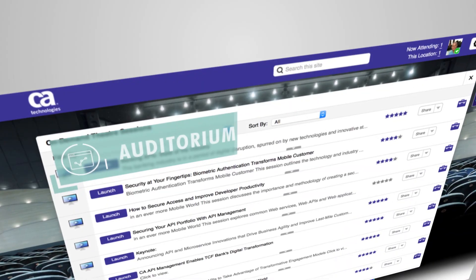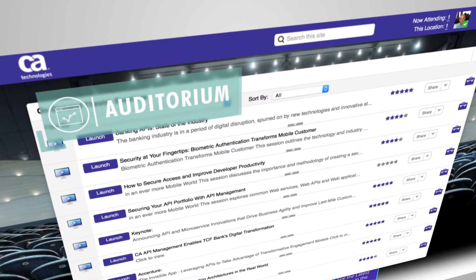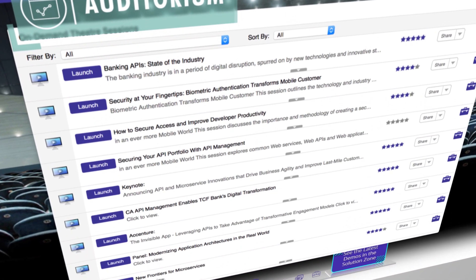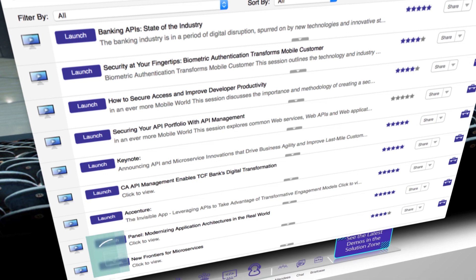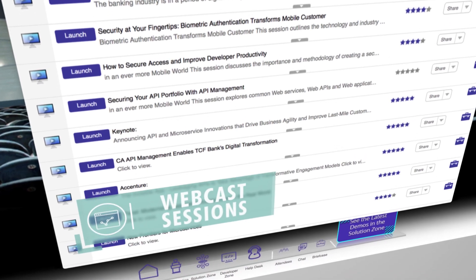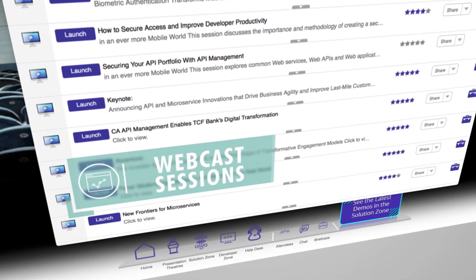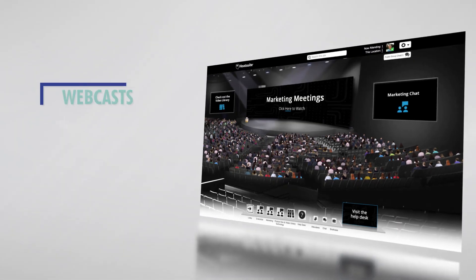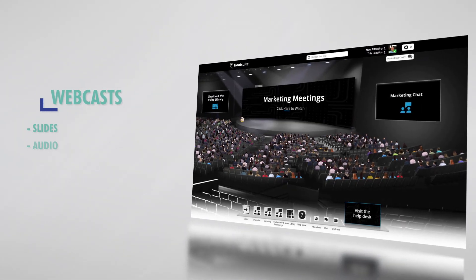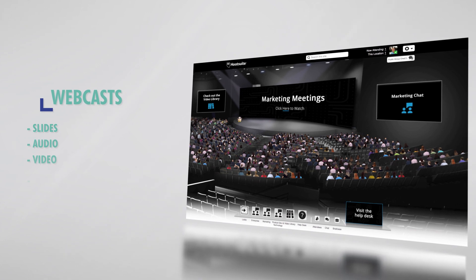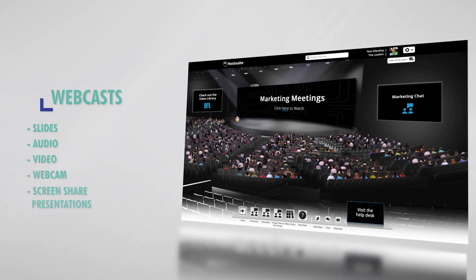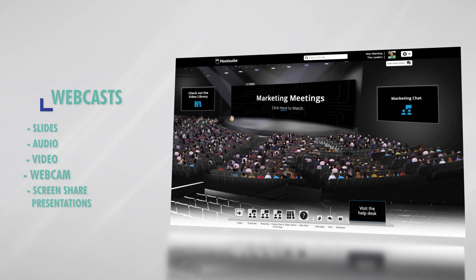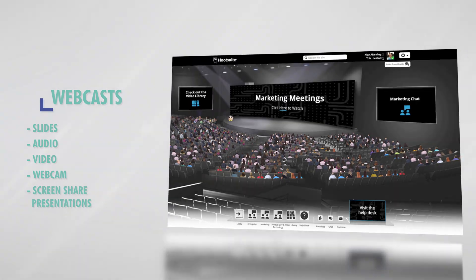Next, let's take a look at an auditorium. Here attendees can choose from live or on-demand webcast sessions. This can include slides, audio, video, webcam, and screen share presentations, or any combination of the above.